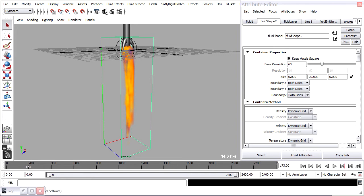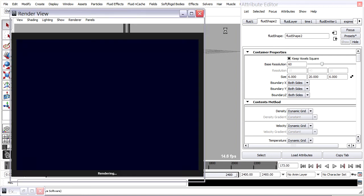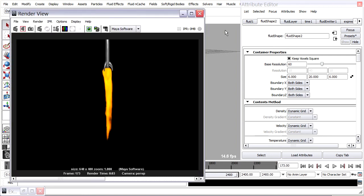And if I do a render of that we'll see we're starting to get a pretty decent looking plume of flame.